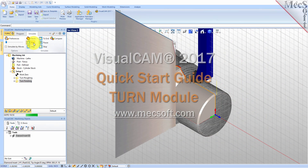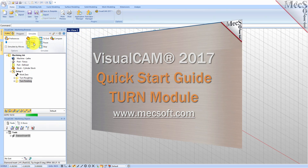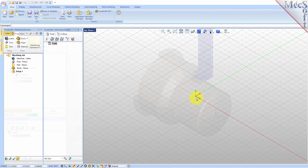Welcome to the Quick Start tutorial series for VisualCam 2017, brought to you by Mexsoft. Today we'll be demonstrating the Turn module. Before we begin, let's talk a bit about the VisualCAD display.